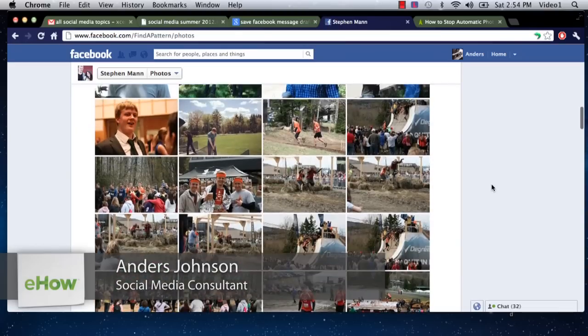Hey there, my name is Anders and today we're going to talk about viewing photos that people are tagged in on Facebook. Some people have been wondering how to see every single photo a person is tagged in on their Facebook, and I'm going to show you how to do that today.